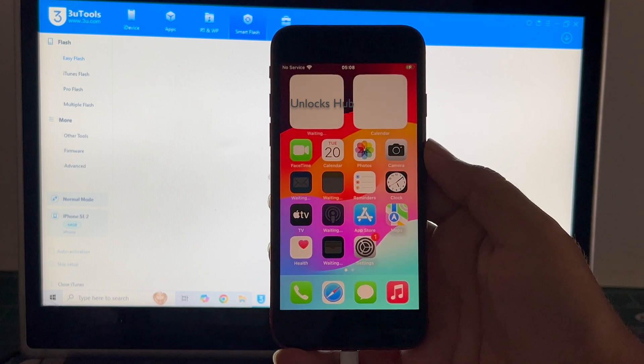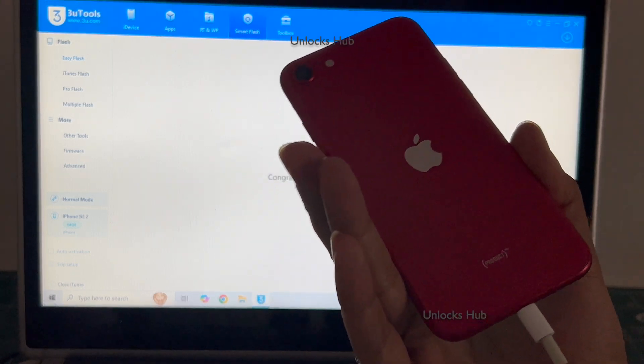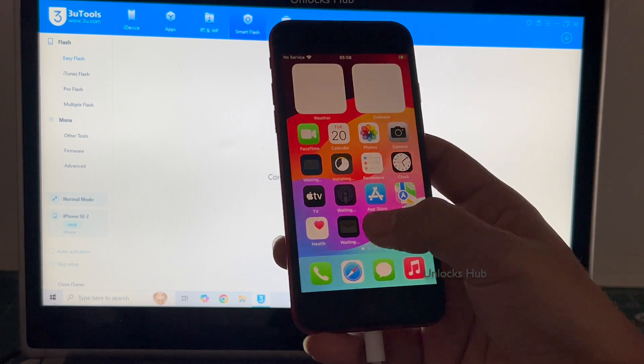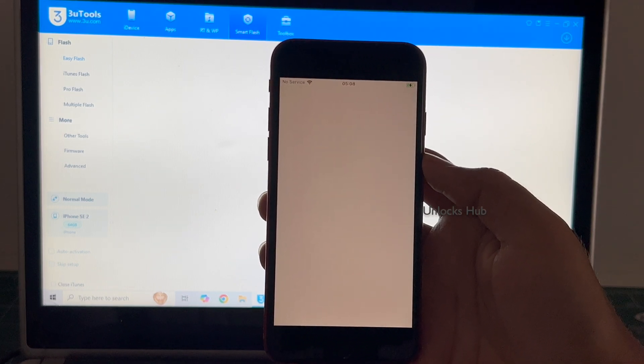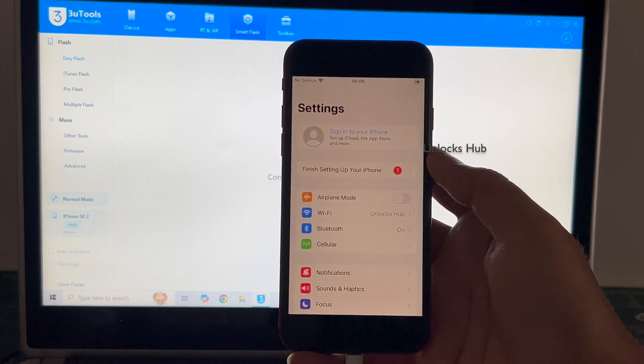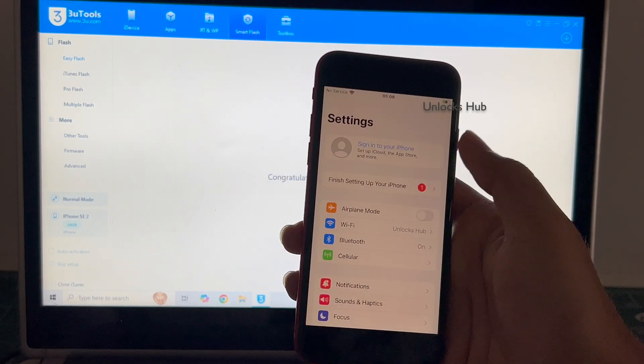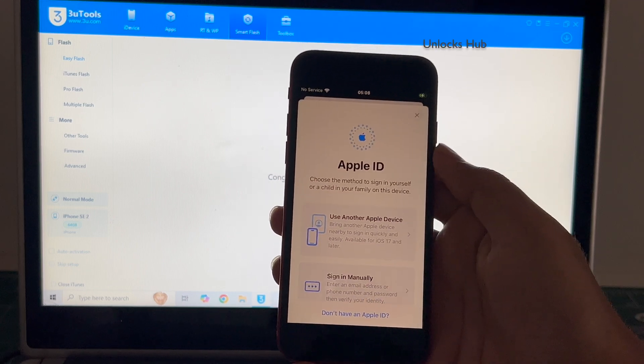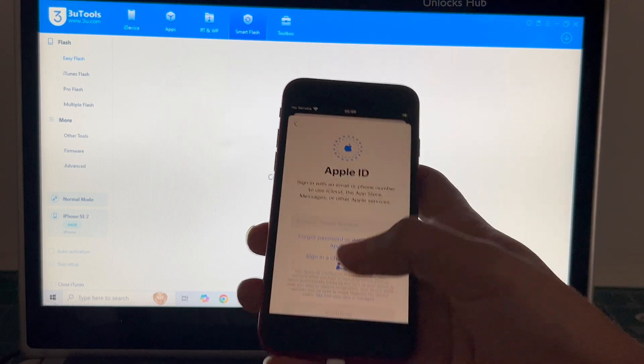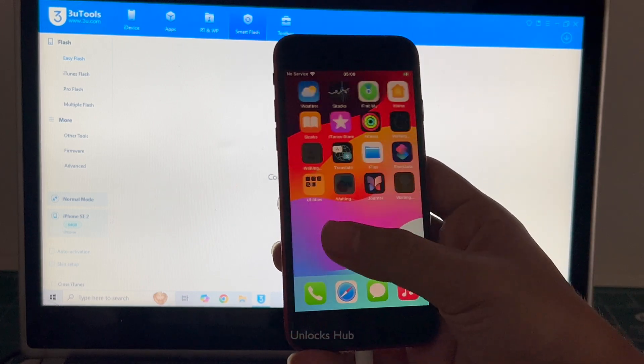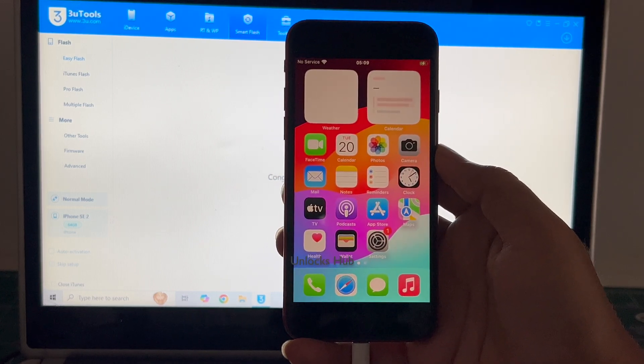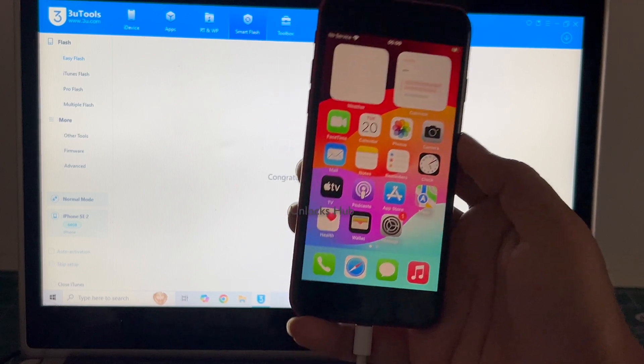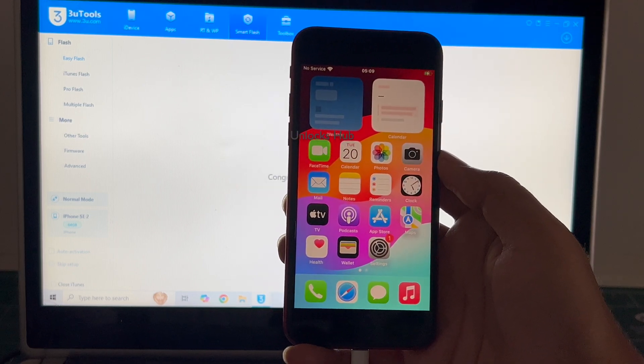Let me click on get started and yes now we are inside this iPhone SE Red second generation. Let me go to settings and it says sign in to your iPhone. You can click on it and login with your Apple ID, enter Apple ID or even create a new Apple ID as well. So yes this is how we remove the iCloud lock or activation lock permanently on an iPhone SE 2 running on the latest iOS version 17.6.1.